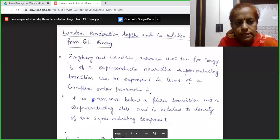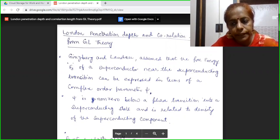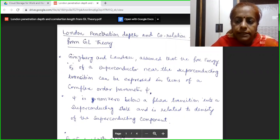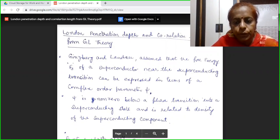Welcome students. Myself Dr. Monika Khetarpal, Associate Professor, Brunger College, Bikaner. In my lecture series of MSc final Physics, we were discussing Ginzburg-Landau theory of superconductivity.